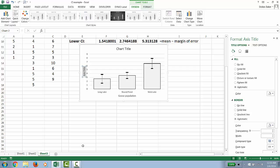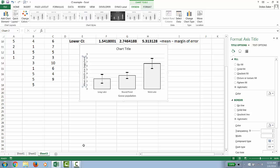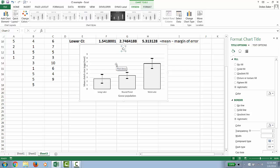And for axis here, we're going to say mean or average clutch size. And then we're going to throw in our units, which is eggs per nest. And this chart title, clutch size by location.